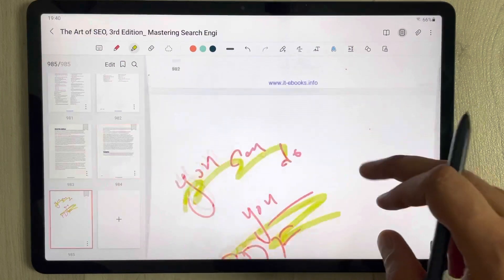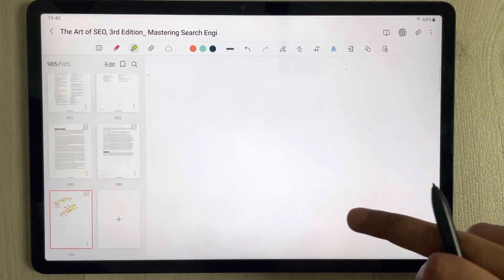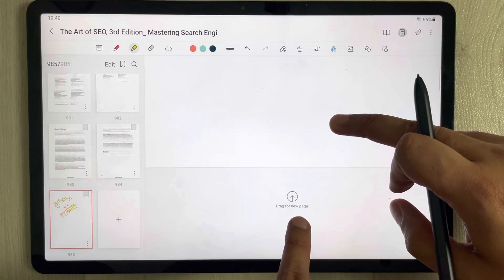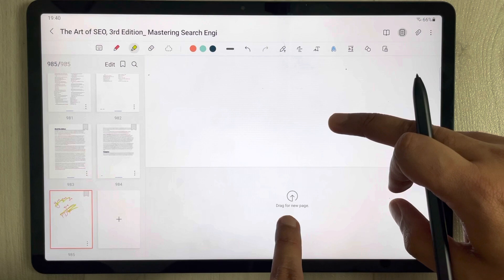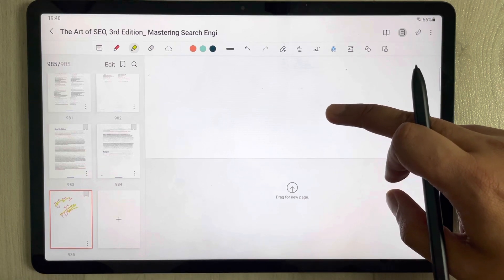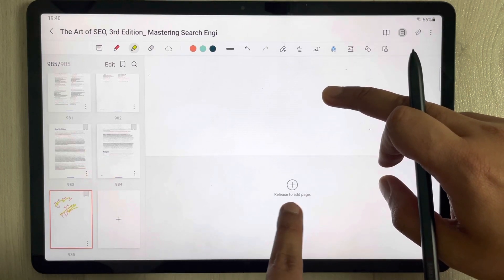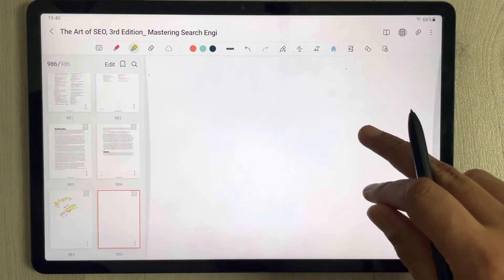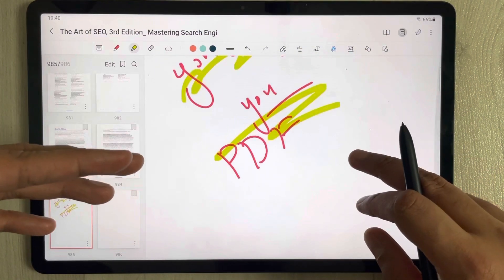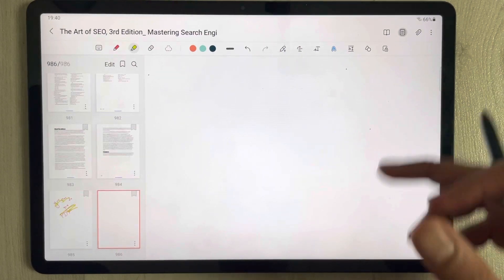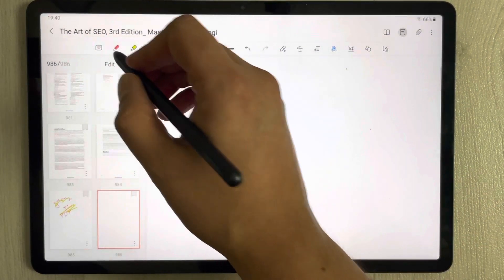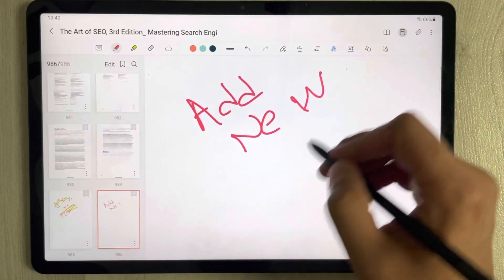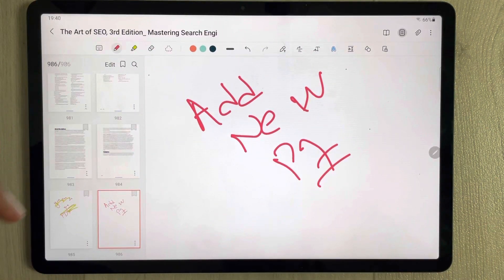The second option is to scroll down to the last page and then scroll upward. You will see an option that says 'Drag for a new page.' Just drag it upward and release it, and a new page will be added. You can see this was the last page before, and now this new page has been added.